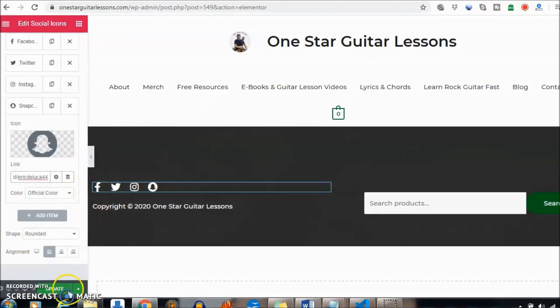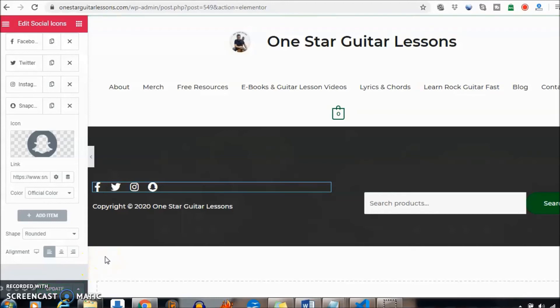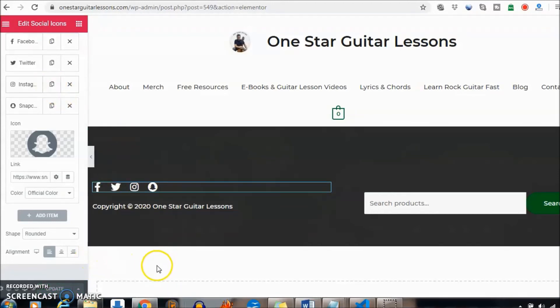And we're going to update. Once updated, if they click on that in the footer, they will be redirected to your social media sites, and that's how you do that.